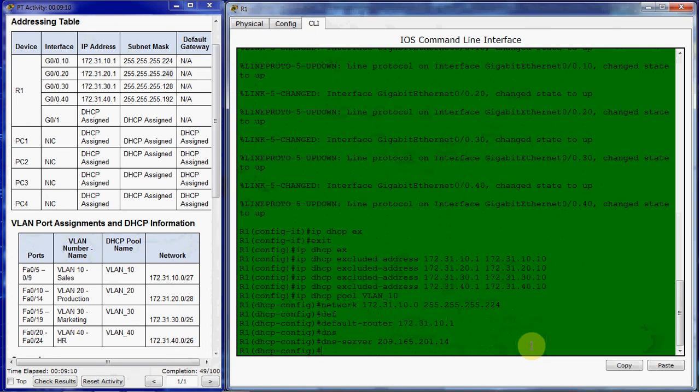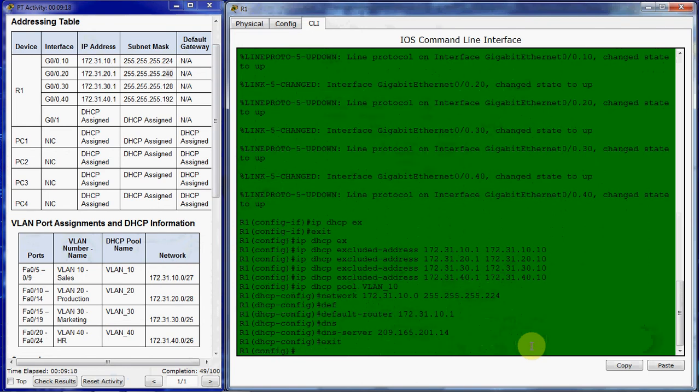Next, we want to go ahead and set up the DHCP pool for VLAN 20, 30, and 40. I'm just going to run through these quickly. So you can follow, or you can pause whenever you need and configure your router.